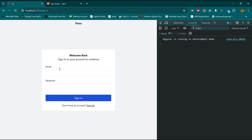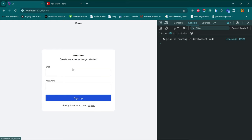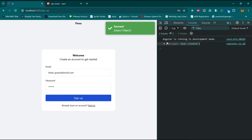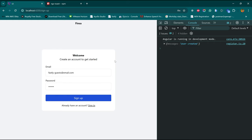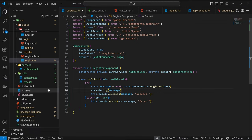Come back to the browser, get our test email, copy it, go to sign up, enter email and password, and sign up. The message logged was 'user created'. So we need to use response.data.message — let's fix that. Come back to the auth service: change it to return response.data.message.